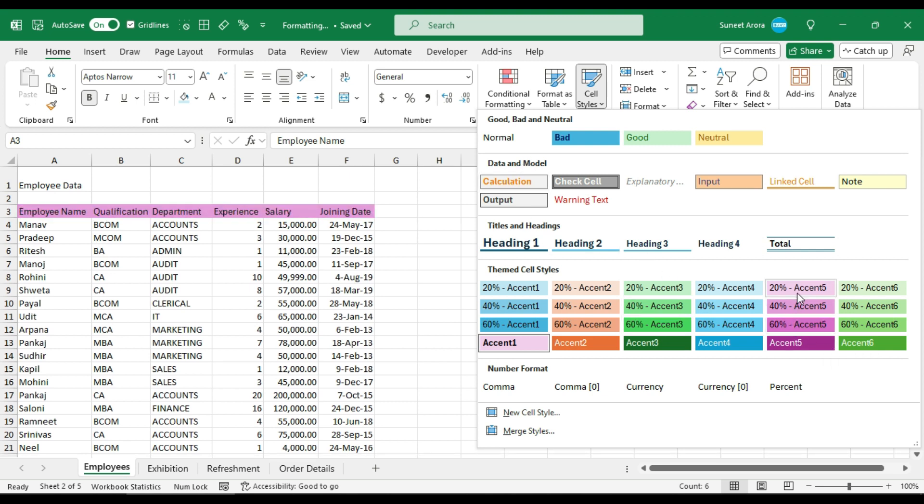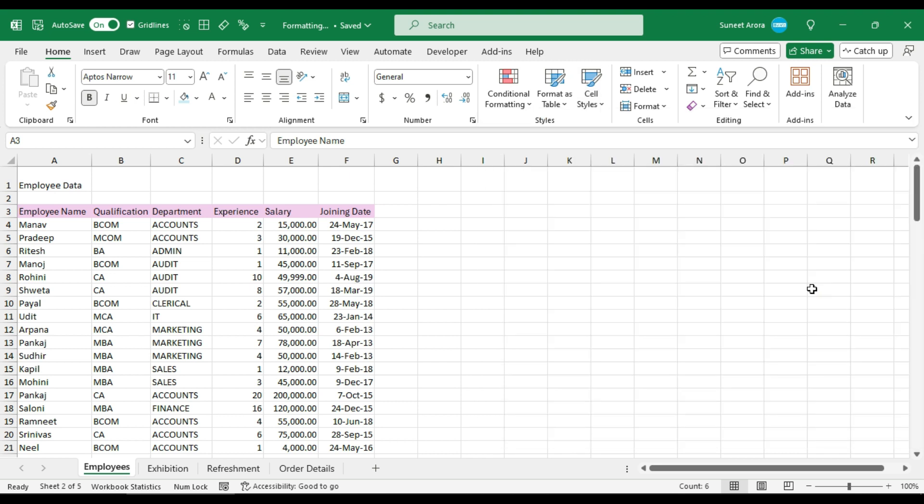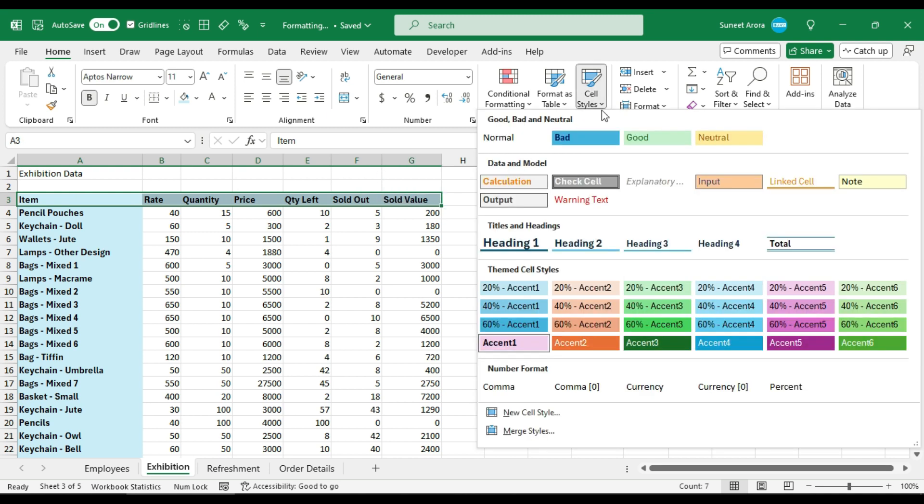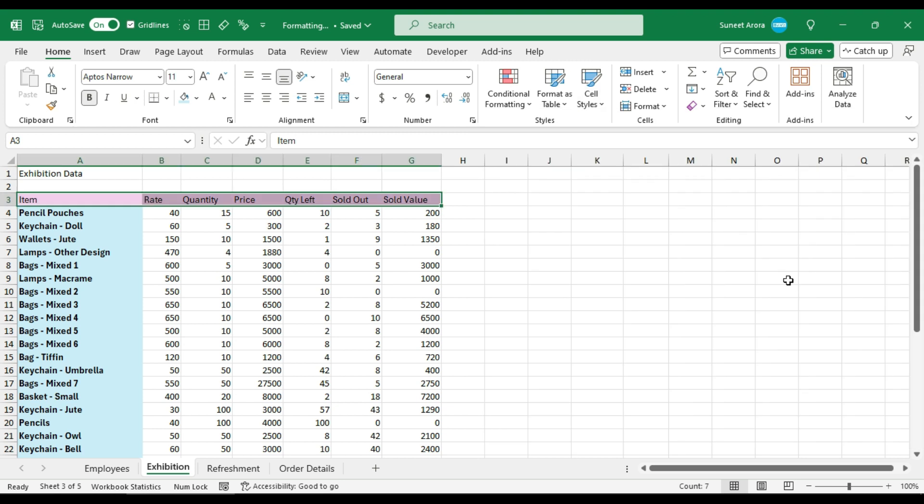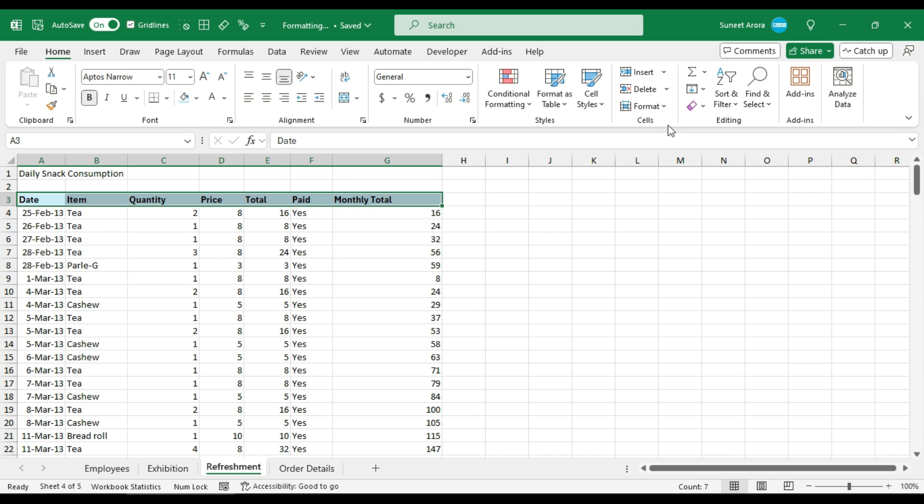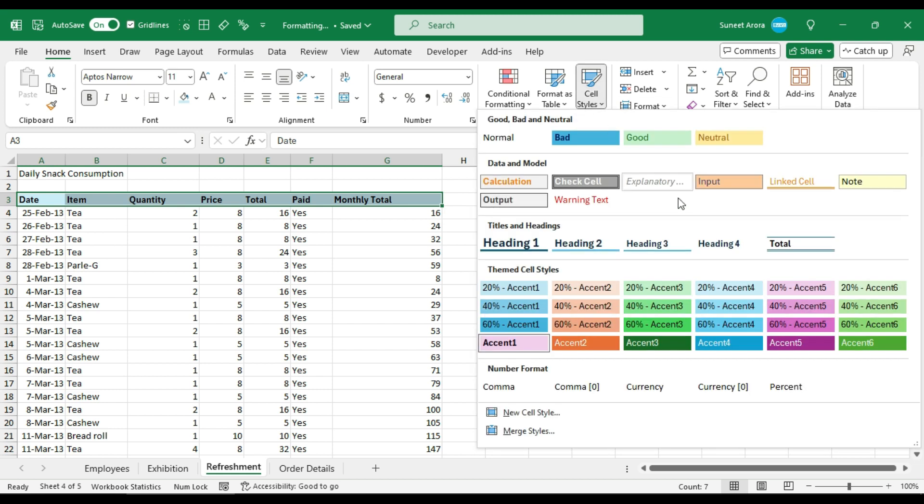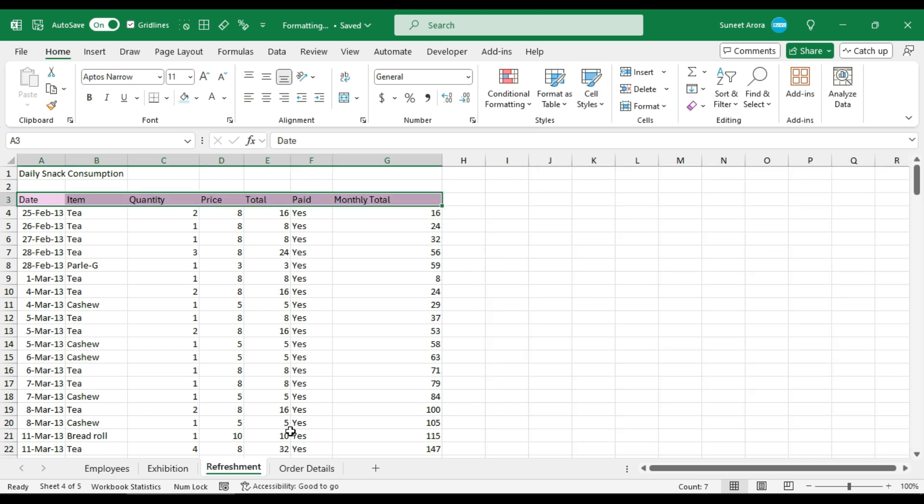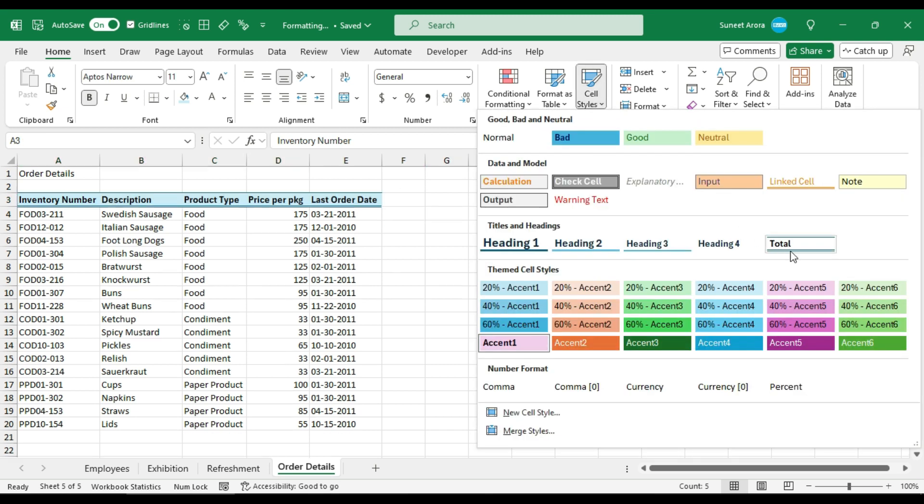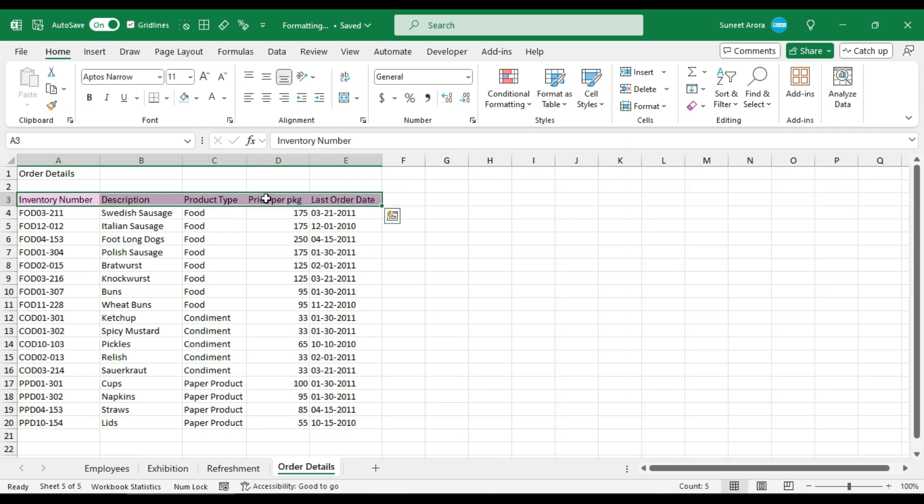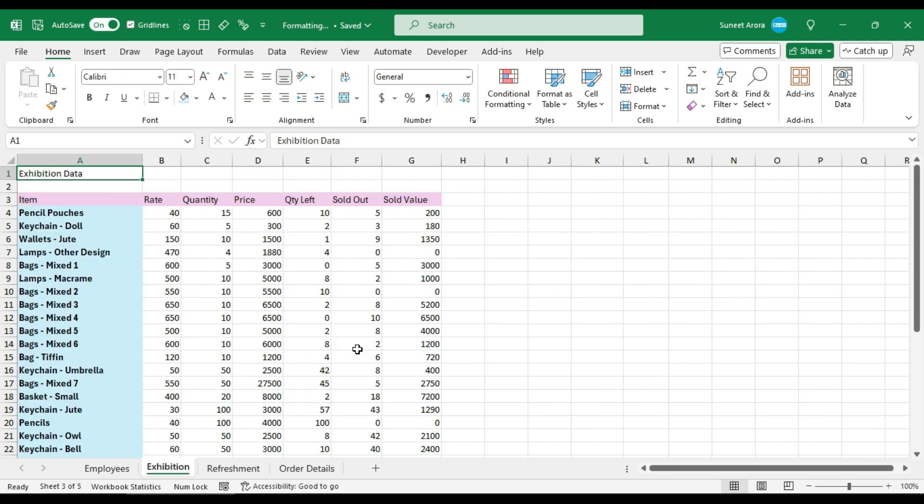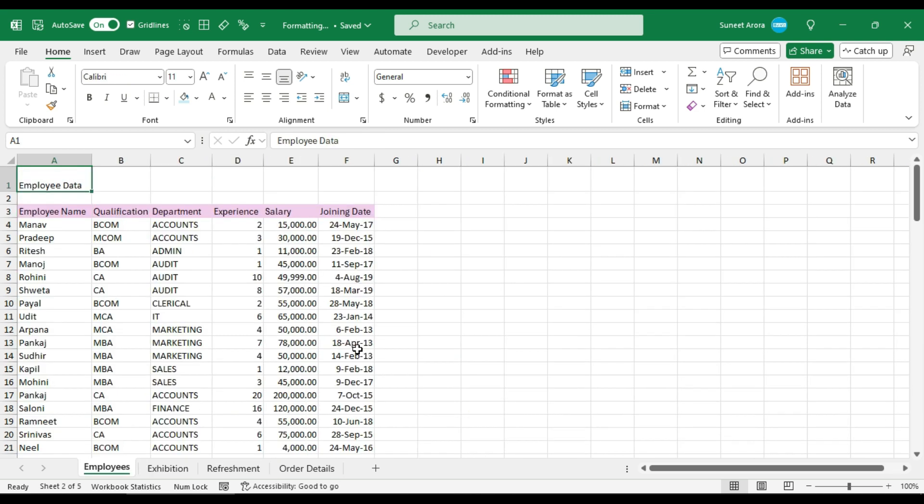Let's say I want to apply this cell style 20 percent accent 5 on all the cells in all the sheets, on all the headings in all the sheets. I will go in each sheet and apply the same cell style. It is already selected. Let's apply 20 percent, and here also 20 percent. So we have applied the same cell style in all the sheets. It is consistent.